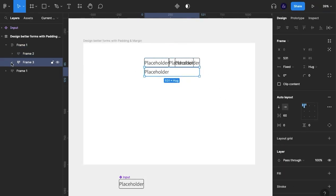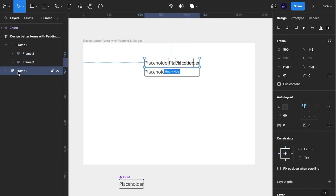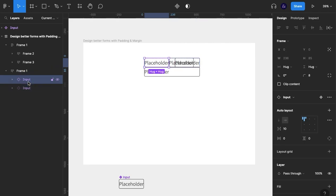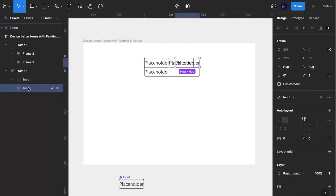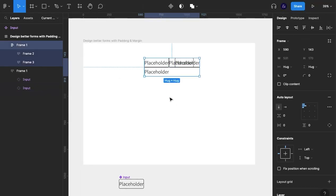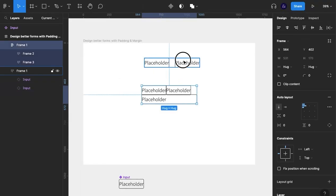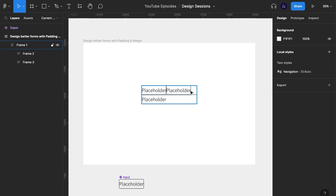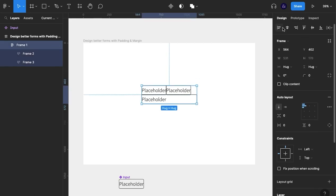It seems we have a problem somewhere. Two inputs, two placeholders. I had a duplicate. That's fine.